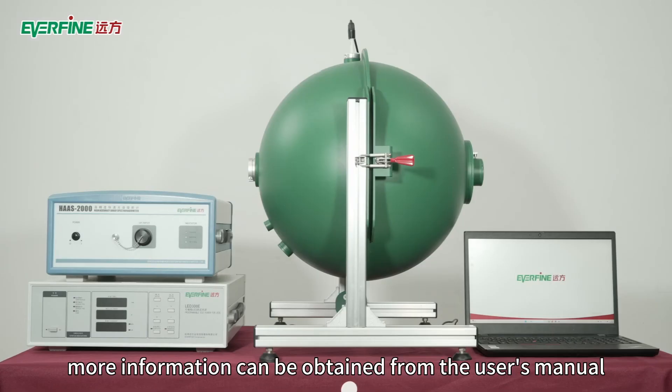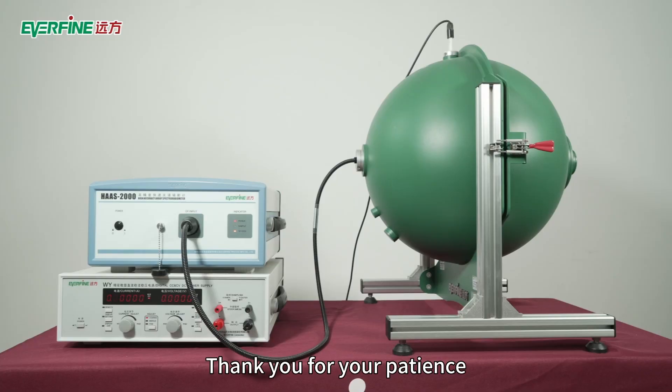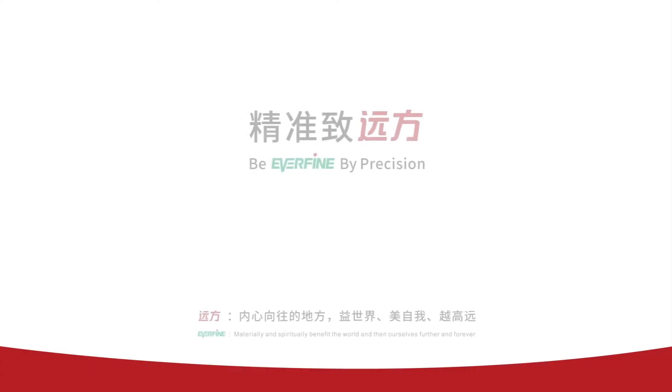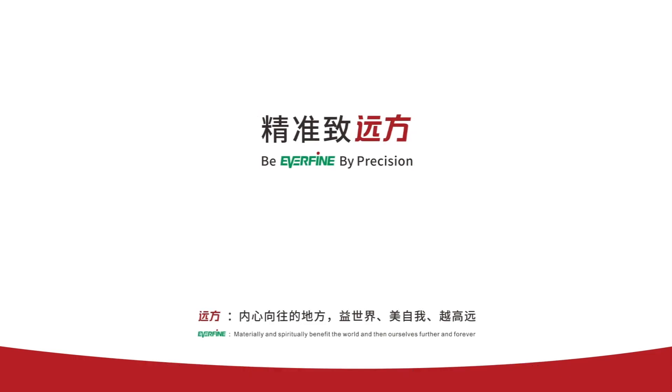Thank you for your patience. If you have any questions during the installation test, please email service@everfine.cn for more answers.